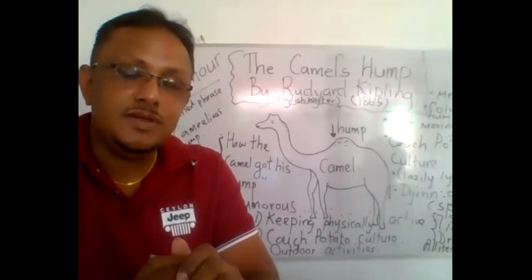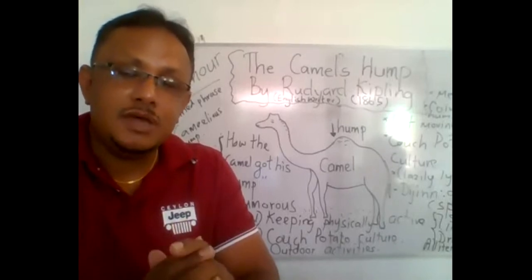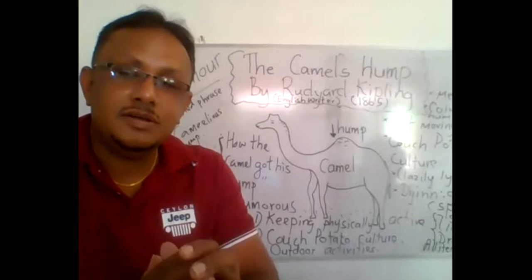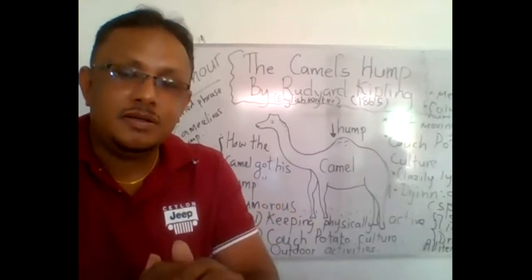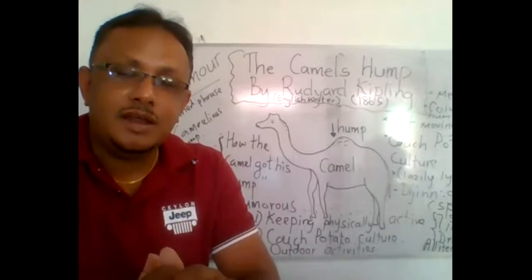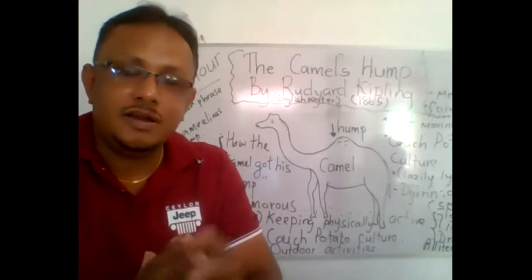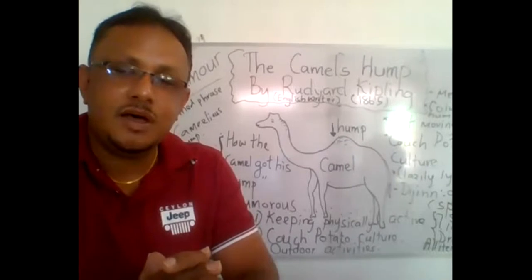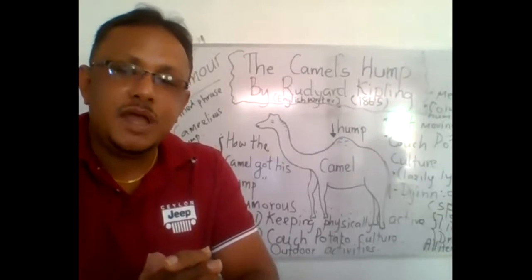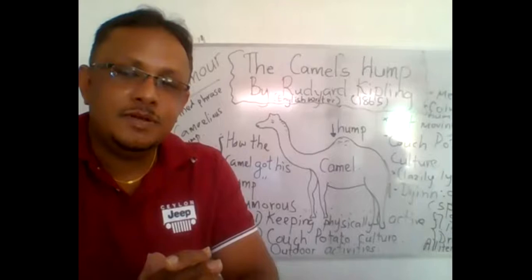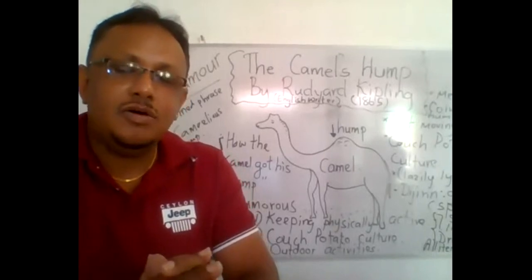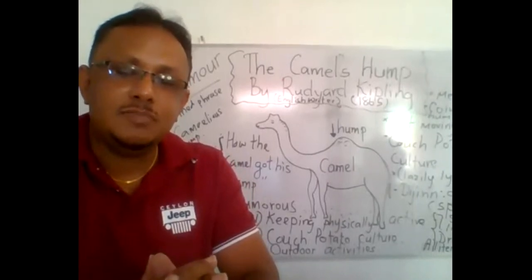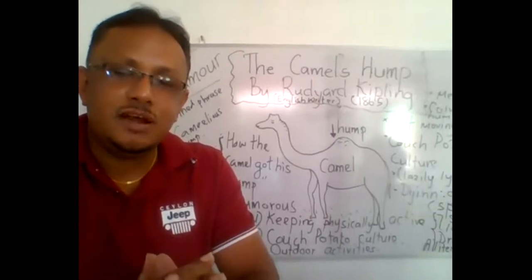The poem conveys the value of becoming active and working hard in the daytime and enjoying the freshness of the air, the sunlight and all that. Those things are highlighted in this poem to be active without getting idle or without keeping oneself very lazy at home.